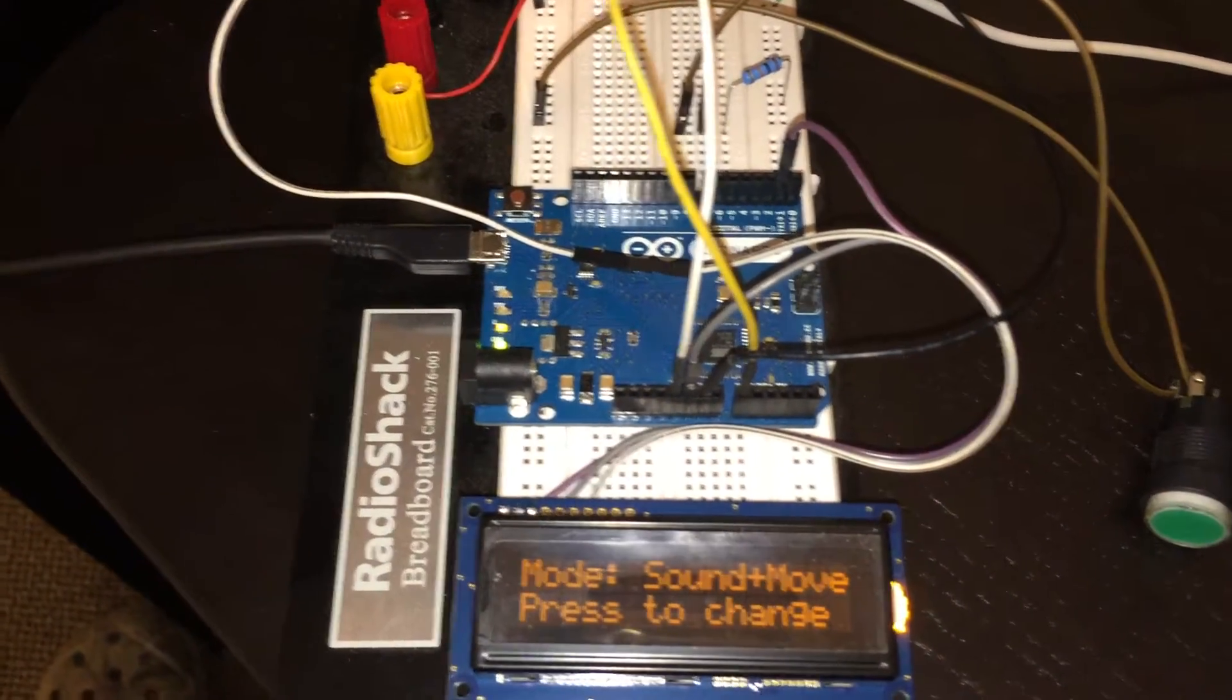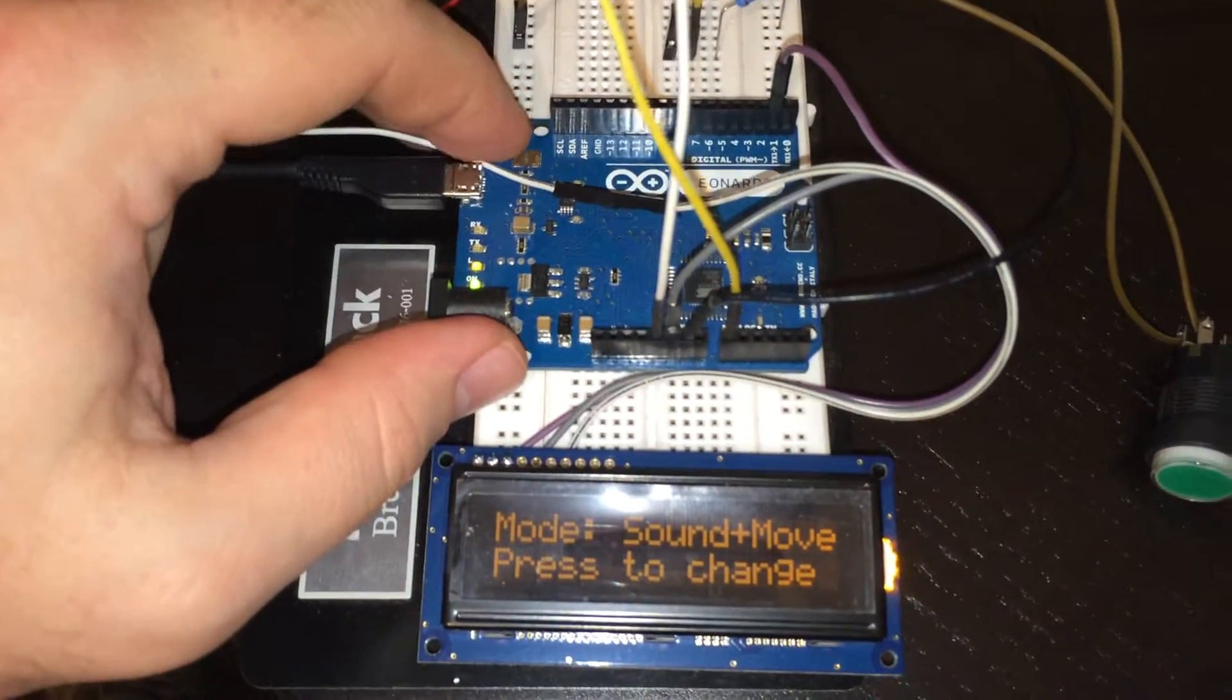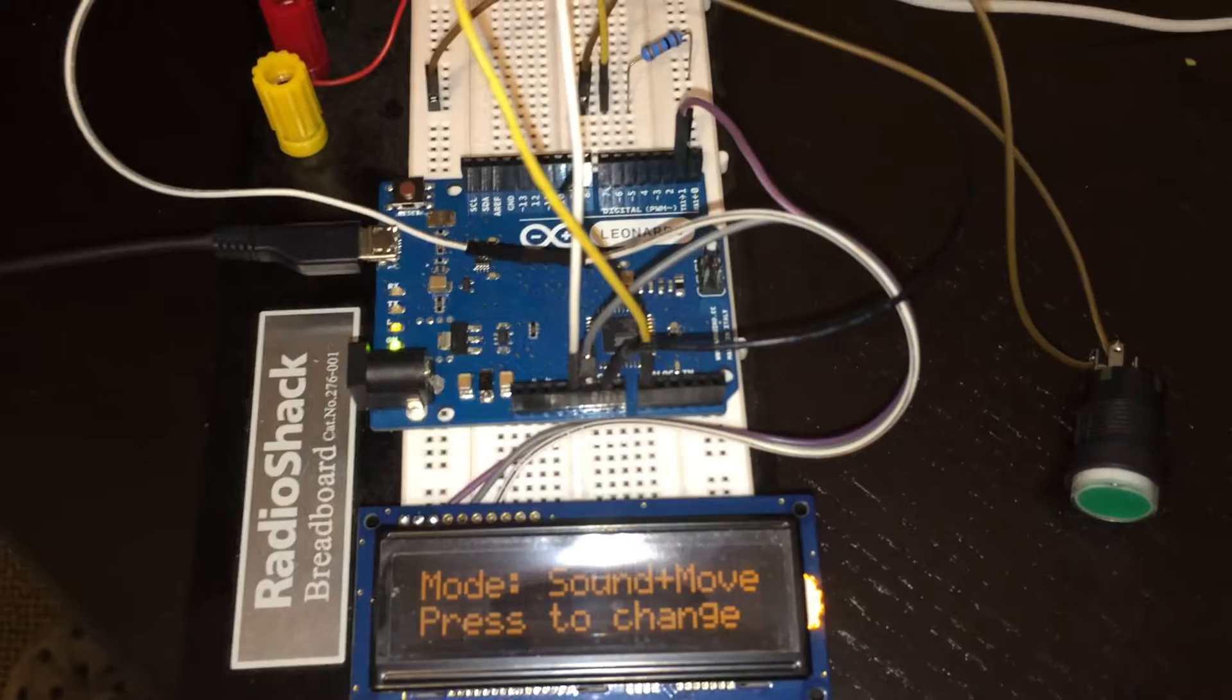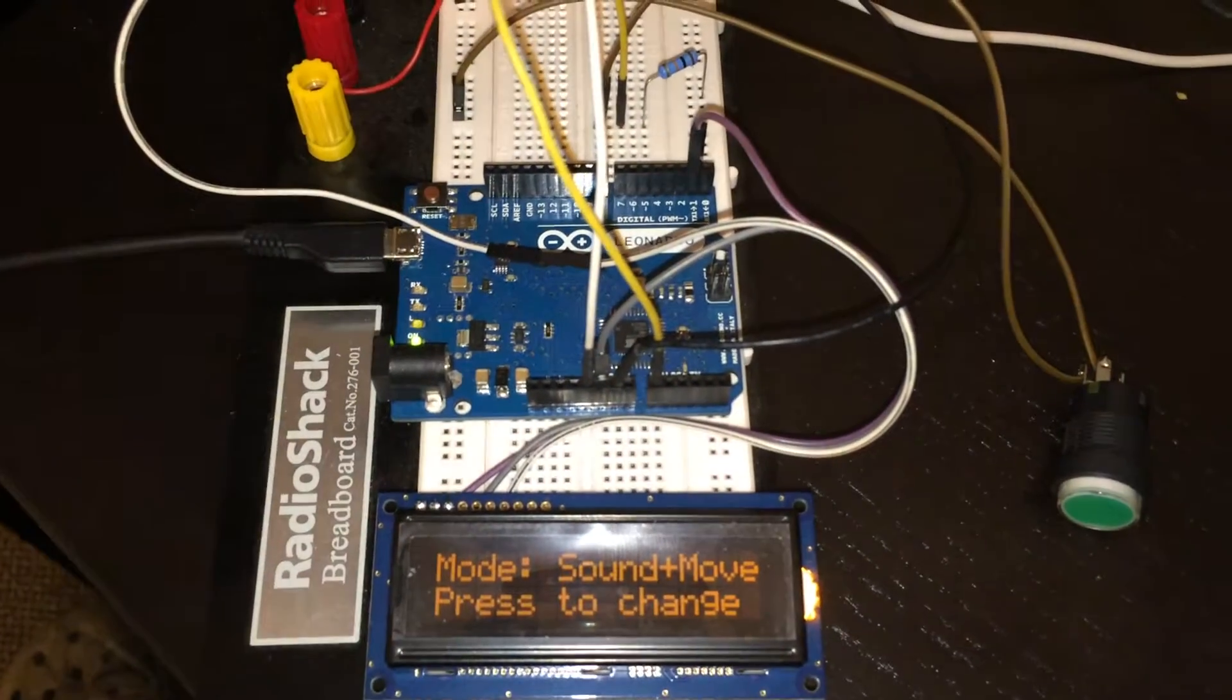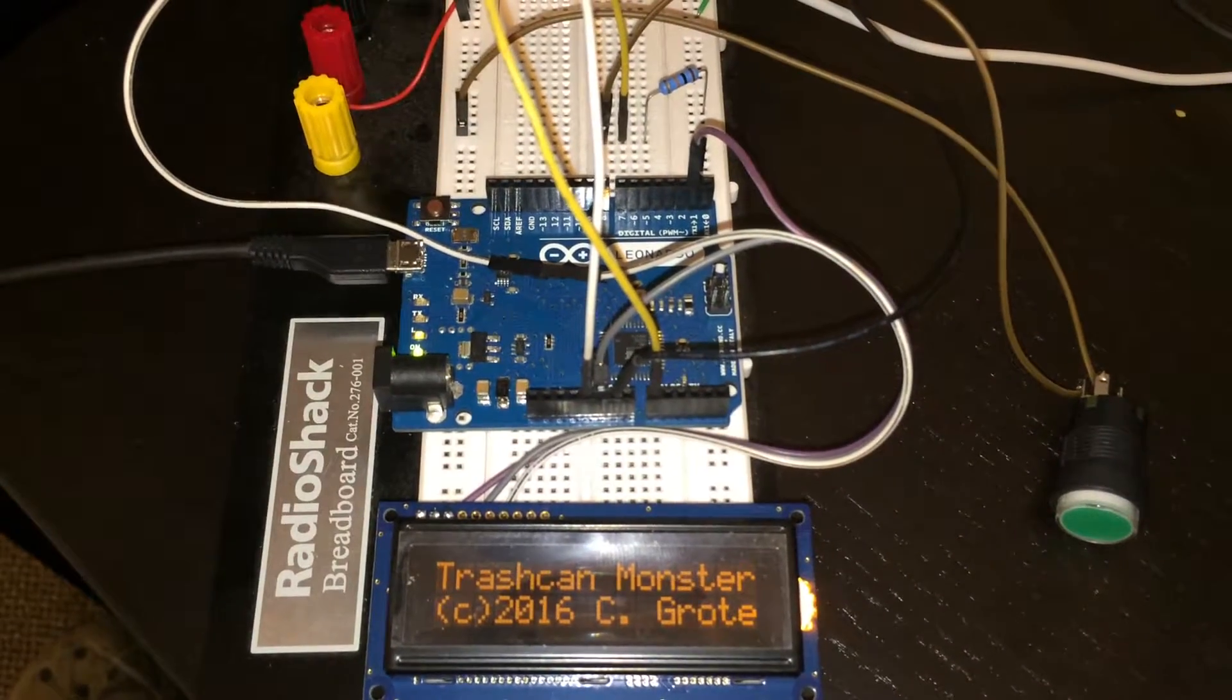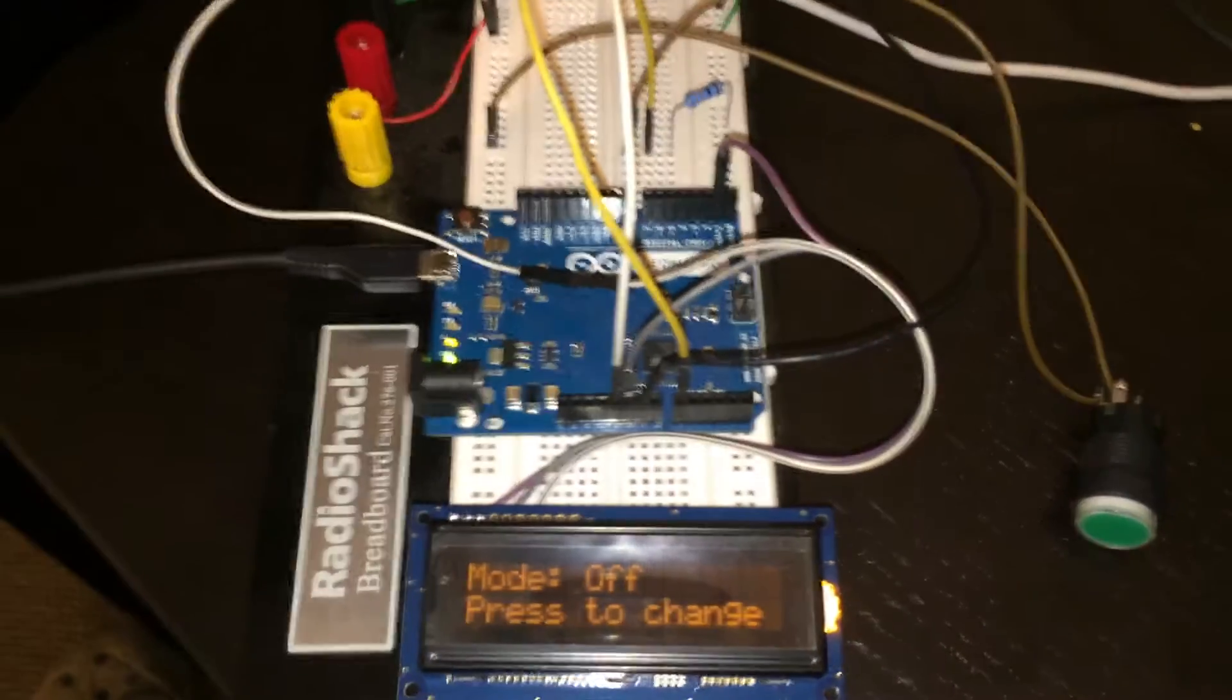So right now it's in sound and move. If I press reset now. Get splash screen. Yep, and then off, so you go into off mode.